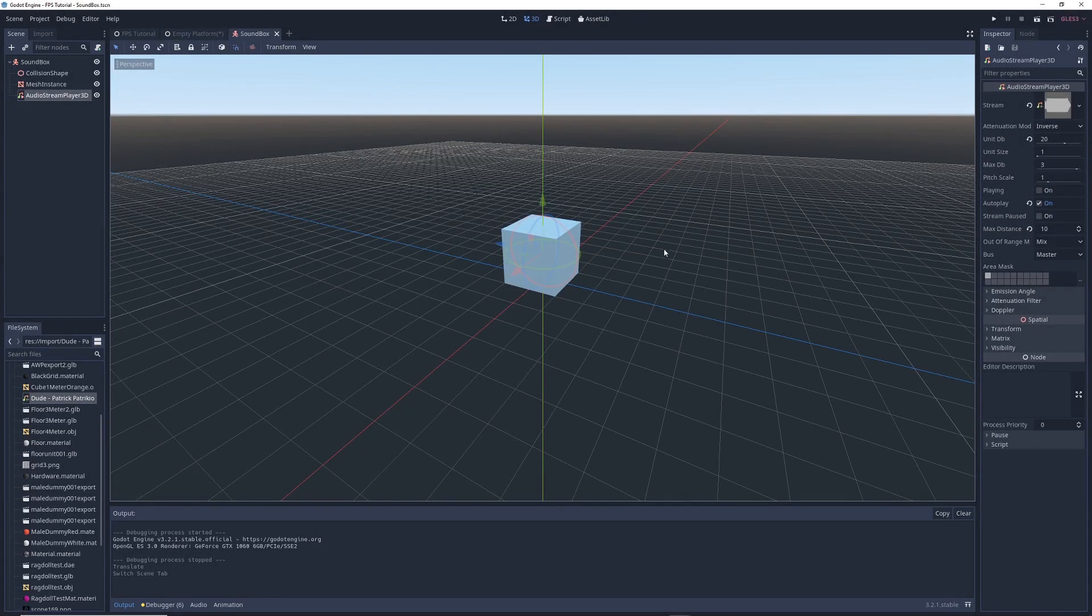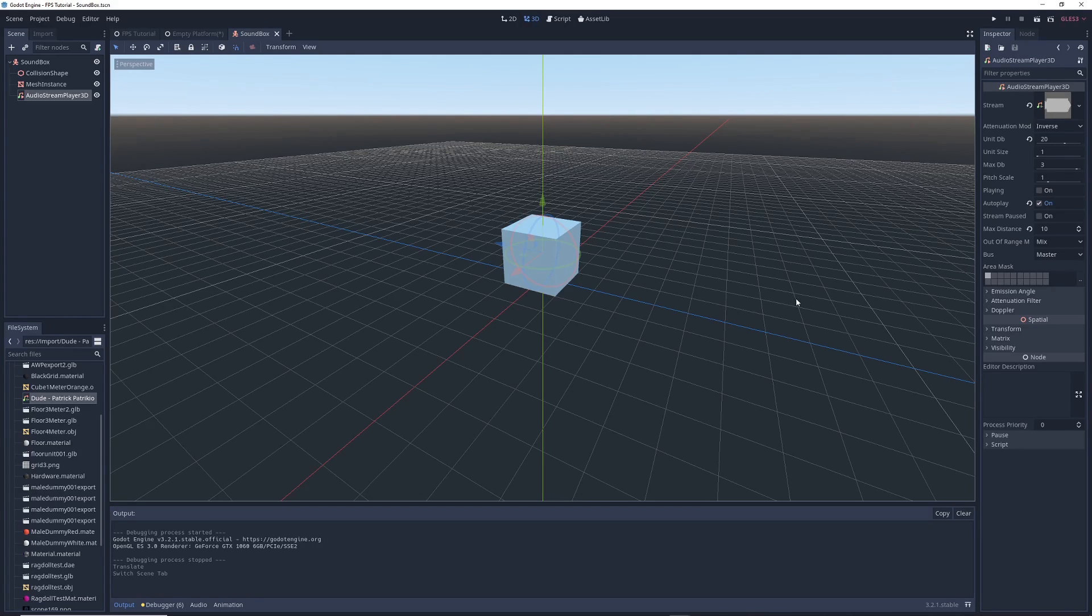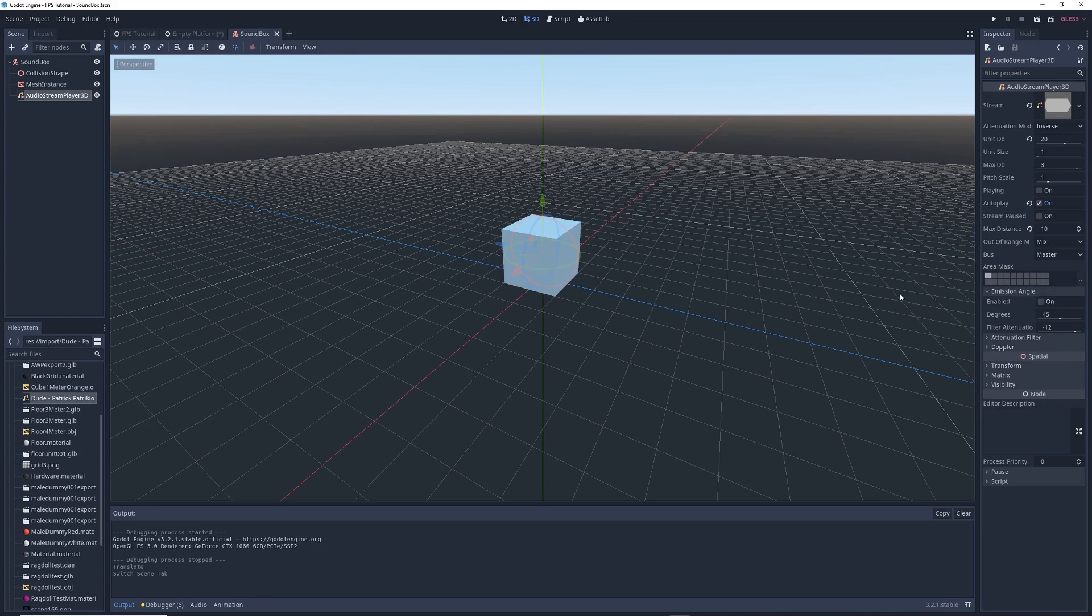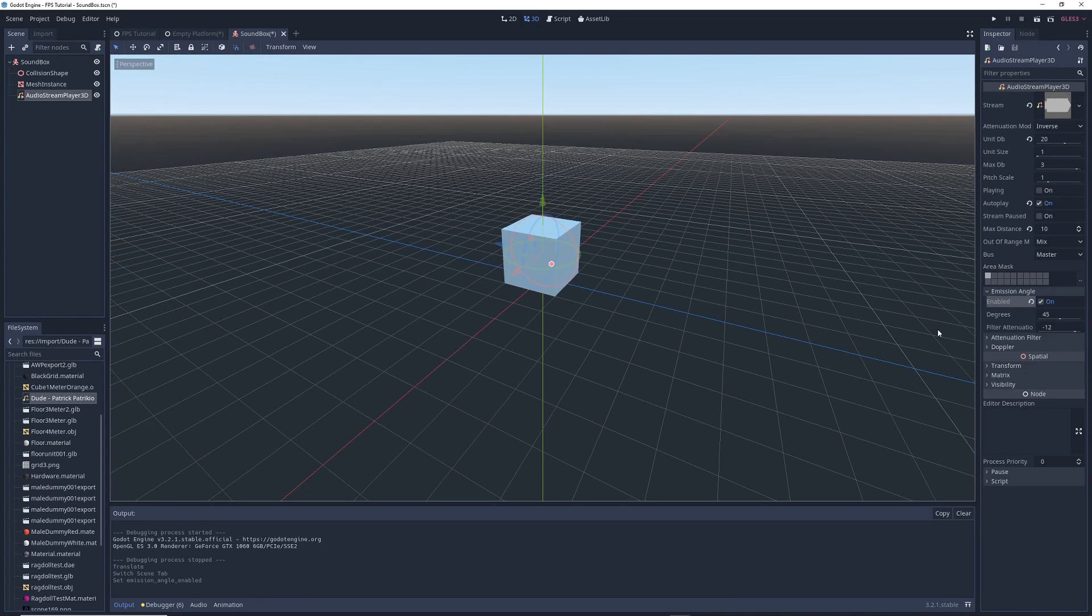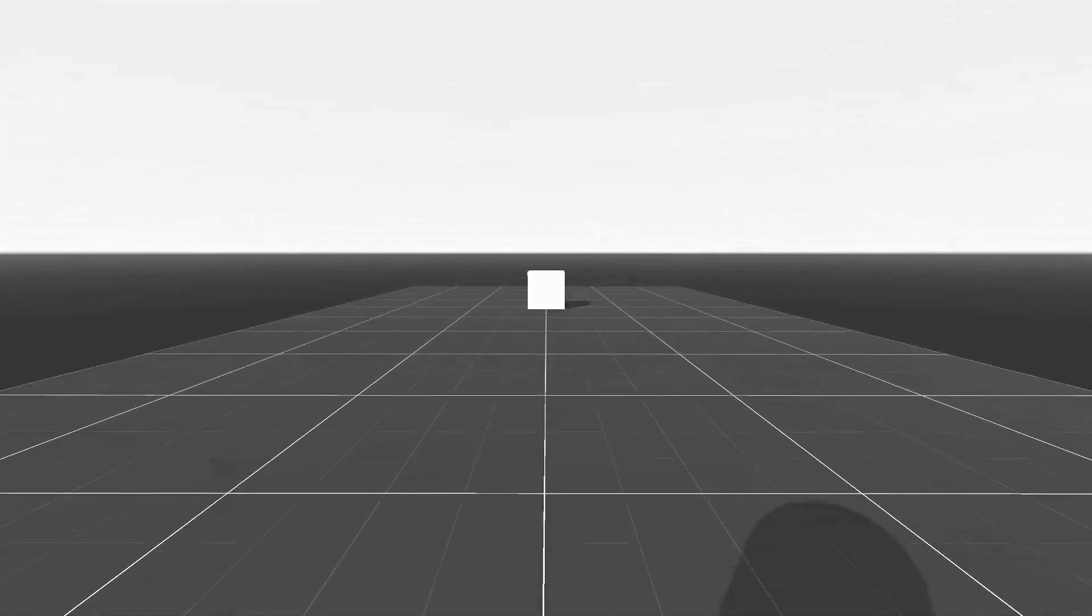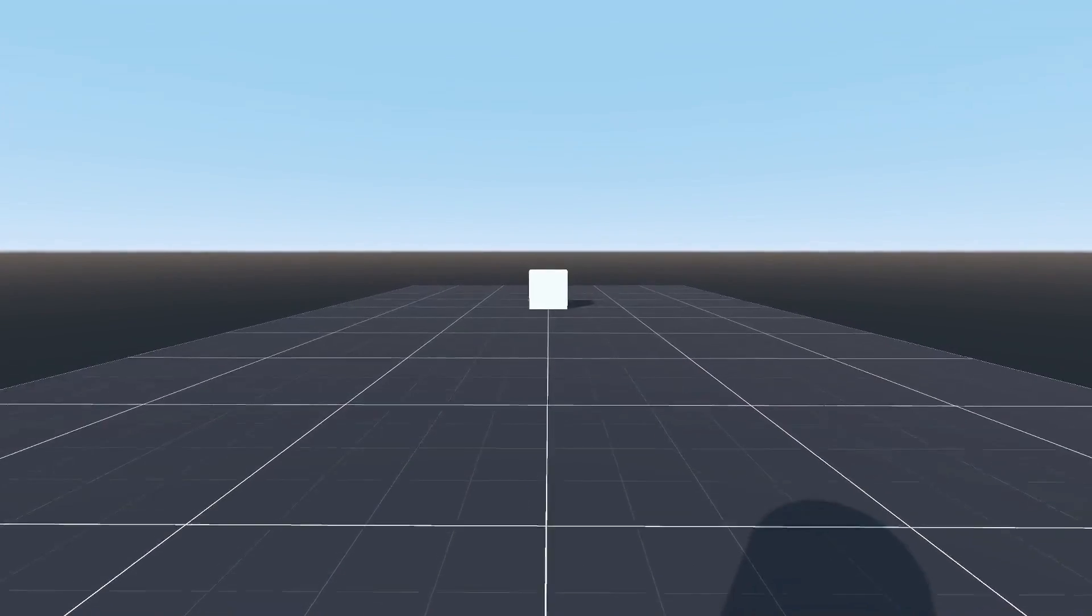Another thing you can do is point the sound in a certain direction, kind of like how you hear music more clearly when you're directly in front of a speaker versus when you're behind it. In the emission angle tab, all you have to do is click enable, and listen to what happens. Now, you can hear the music clearly when you're in front of the object, but when you go to the other side, the music is slightly dampened.